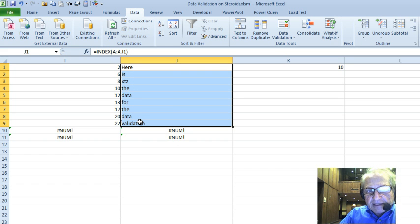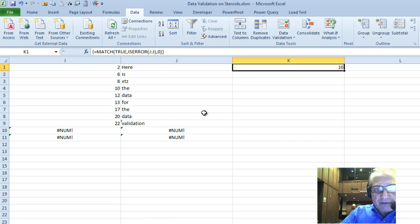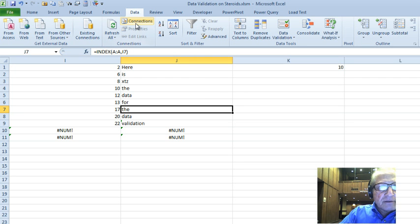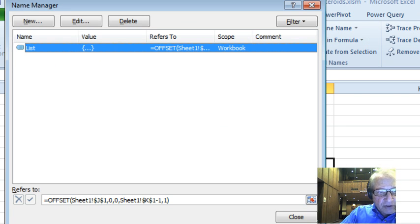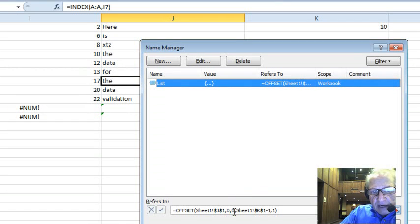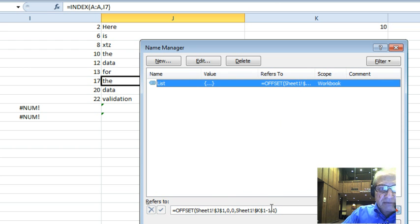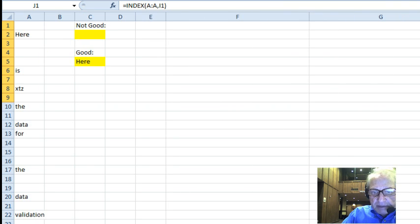I have to define a name called 'list' and know how far down to go. That's handled by cell K1, which finds the position of the first error in column J using MATCH(TRUE, ISNUMBER(...)). It's finding it now in the tenth position. So in the Name Manager under Formulas, the definition of 'list' is an OFFSET of J1 — zero rows down, zero columns over — with a height of K1 minus 1 (which is 9, since position 10 is the error), and one column wide. So I'm taking the first nine items as the list, and that shows up in the data validation.